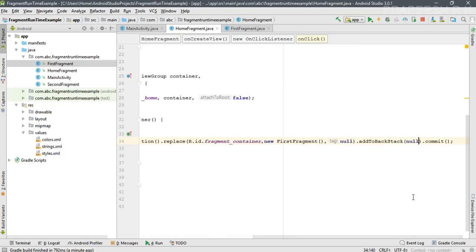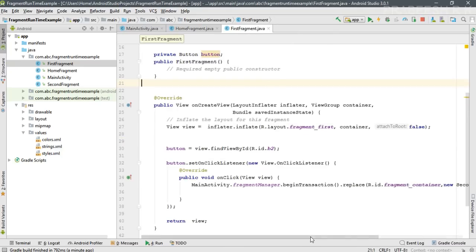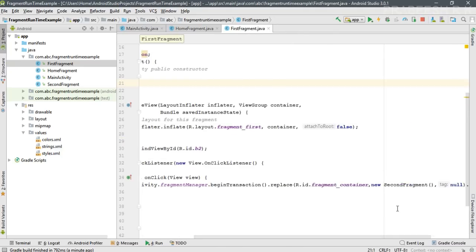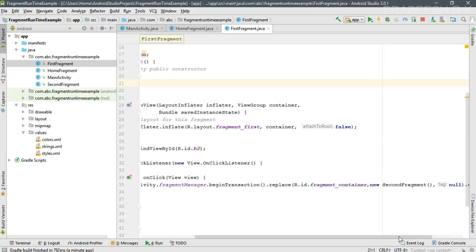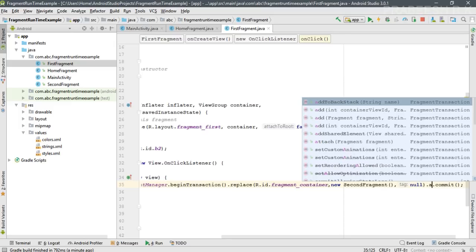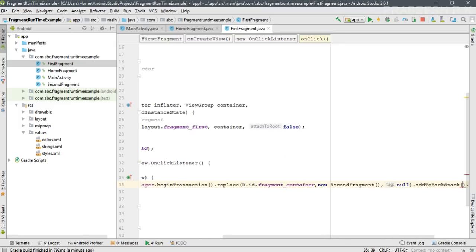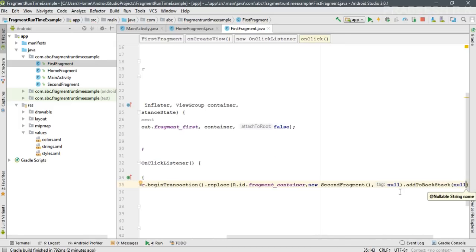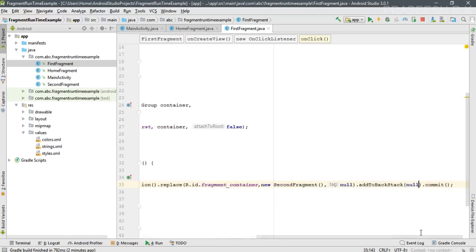From here the user can navigate back to the home fragment. Now from the first fragment, the user starts the second fragment, and here also I'm going to add that transaction into the back stack. So from the second fragment the user can navigate back to the first fragment.